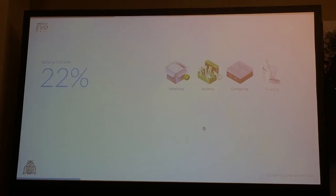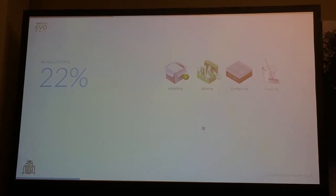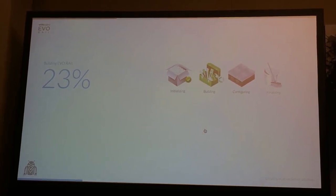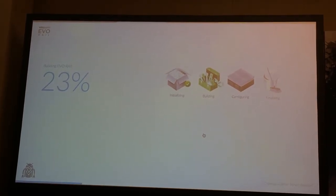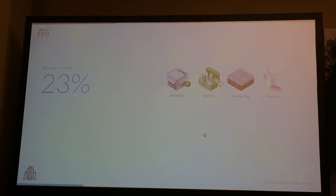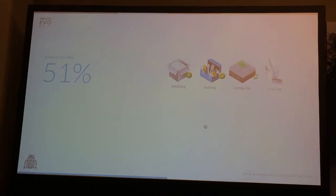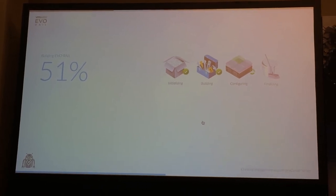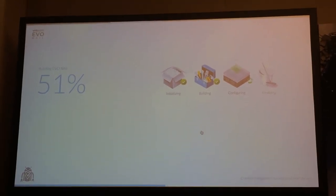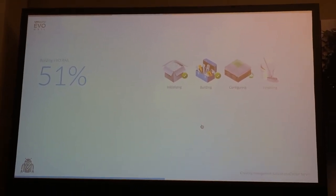The first two stages of the build process take around nine minutes, give or take a minute or two. This stage installs and configures vCenter. That means setting up SSO, configuring databases — the works.